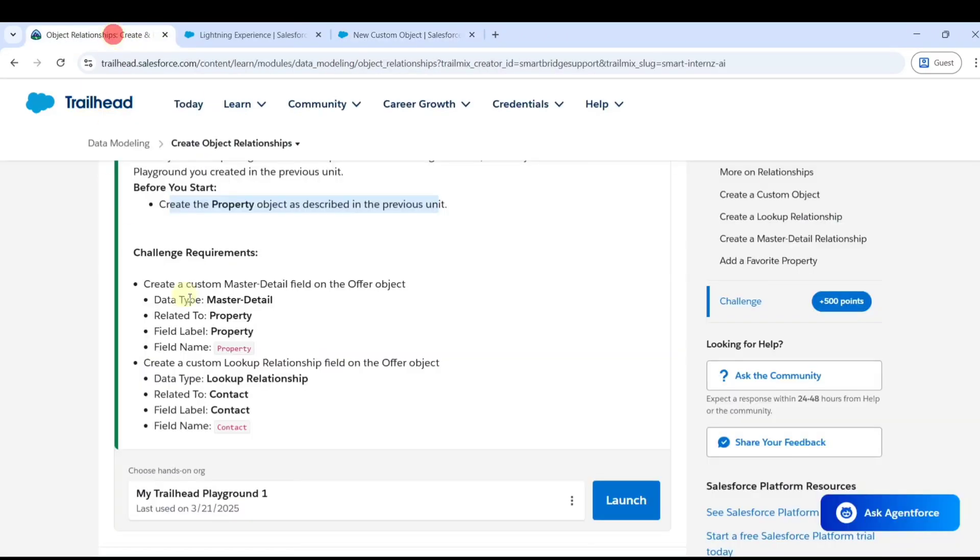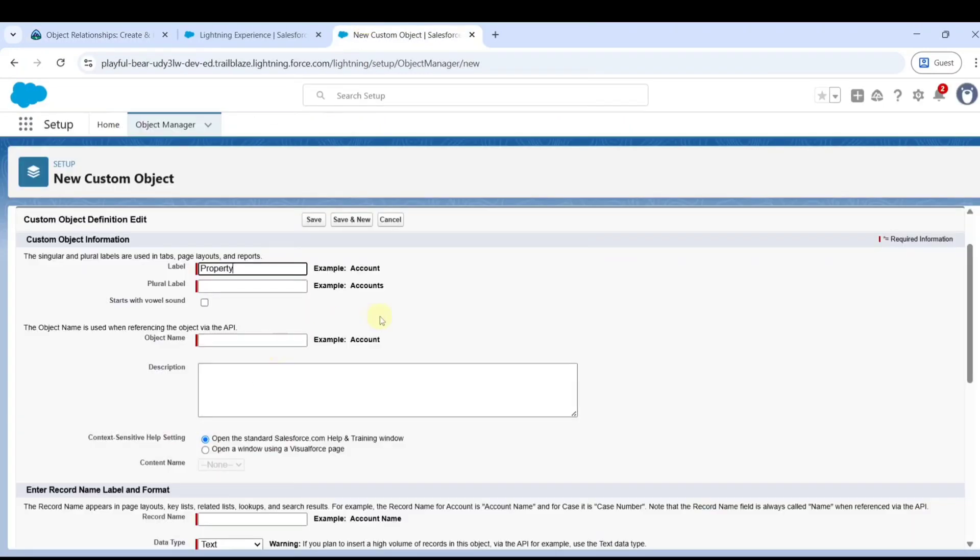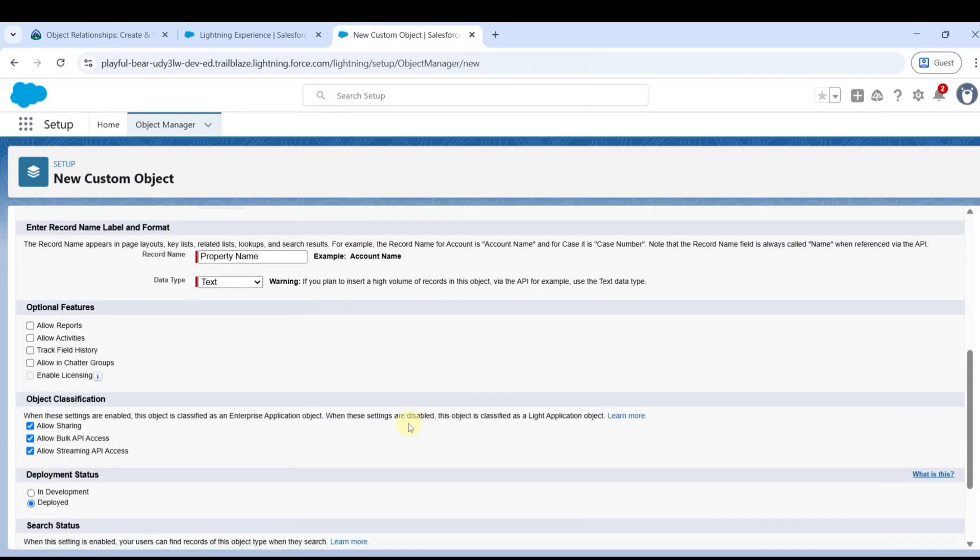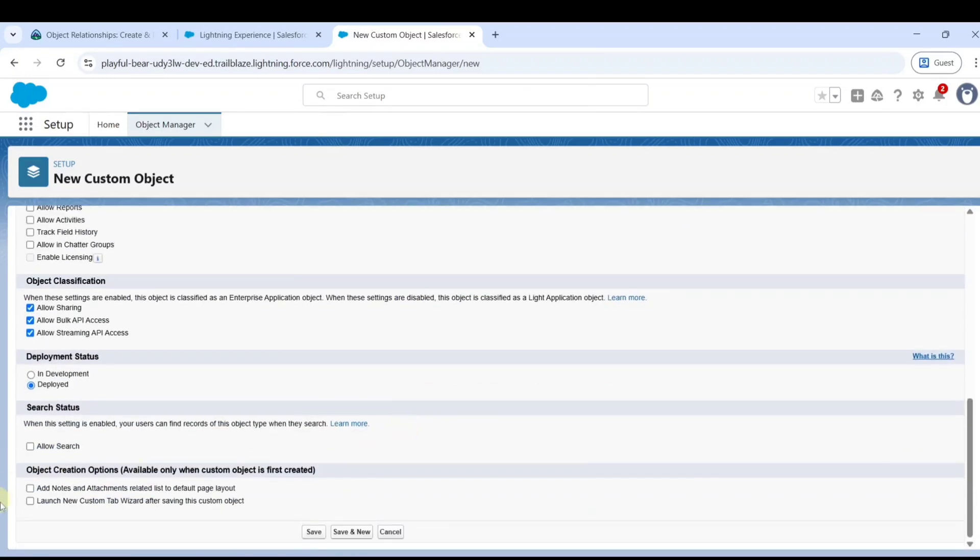Copy the label, add it here, and add the plural as properties. Finally, add the launch new custom tab button and click on the save button. Now the property object is created.